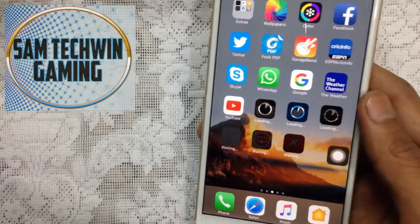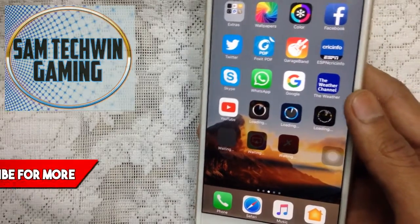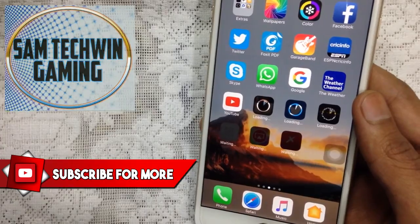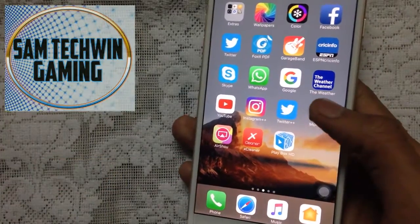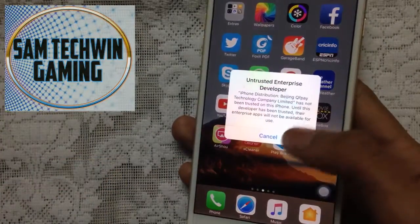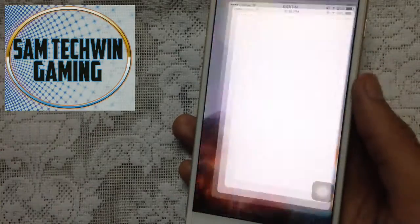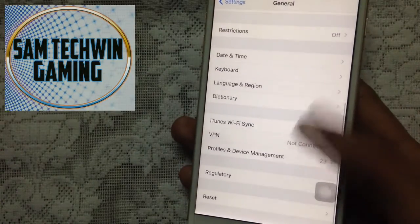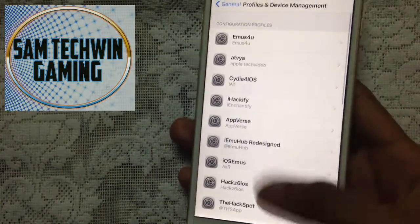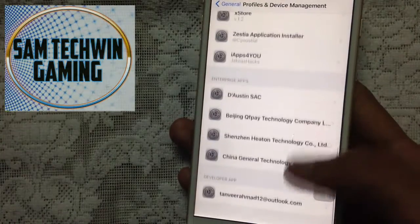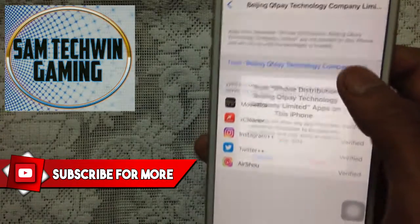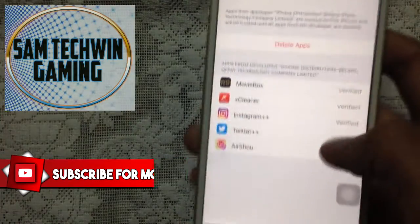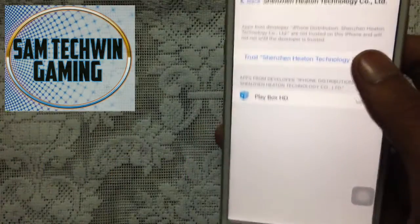I will skip the video at this point. Once they are all done, we need to trust them. Just tap on the app and go to Settings, then General. Scroll down and go to Profile. Tap on the profile and tap on Trust, then Trust again, and the apps are now verified.